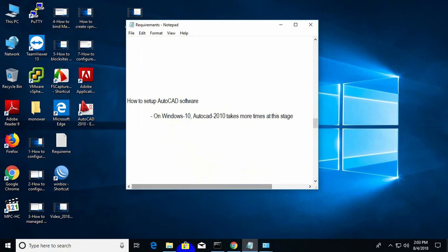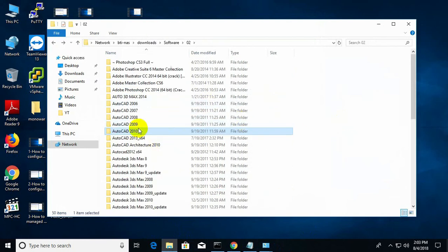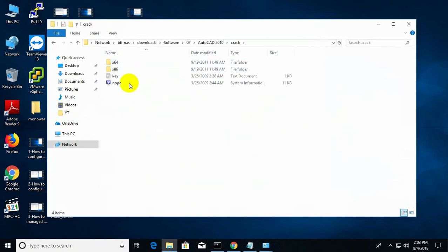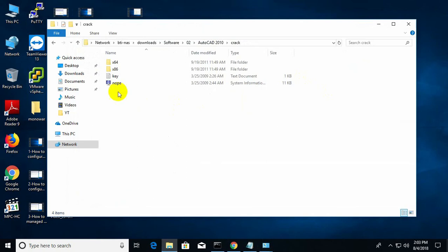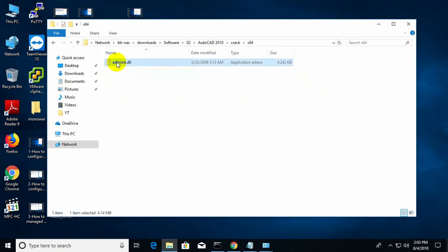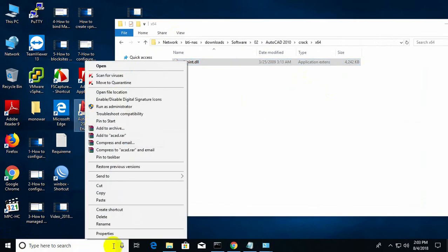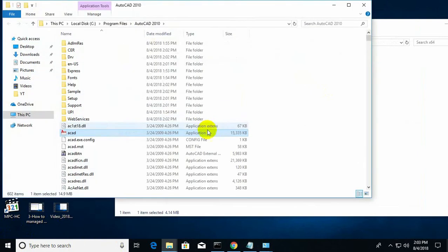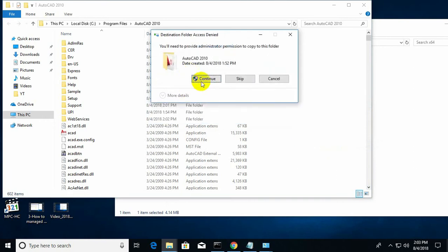Now I need to use the crack. Go to the crack folder — it's a 64-bit OS, so I need this DLL file. Copy it, then go to the AutoCAD icon, right-click, open file location, and paste here. Replace the file, paste and continue. Done.